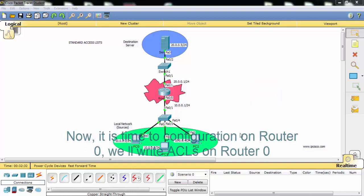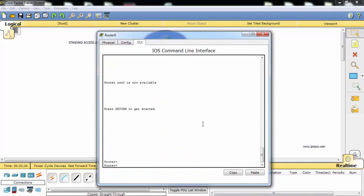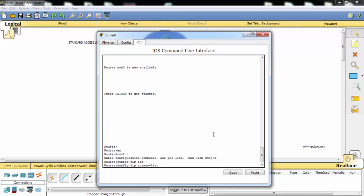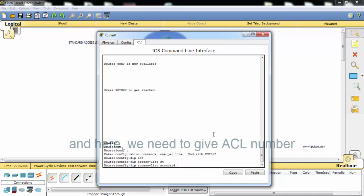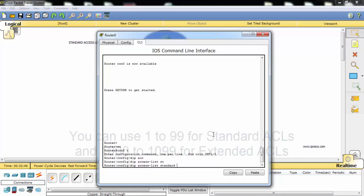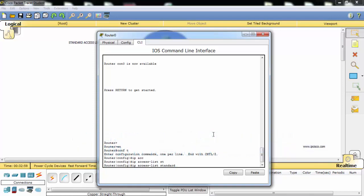Now it's time to configure router 0. We'll write access list on router 0. Our access list is standard and here we need to give an access list number. You can use 1 to 99 for standard access list and 100 to 199 for extended access list.